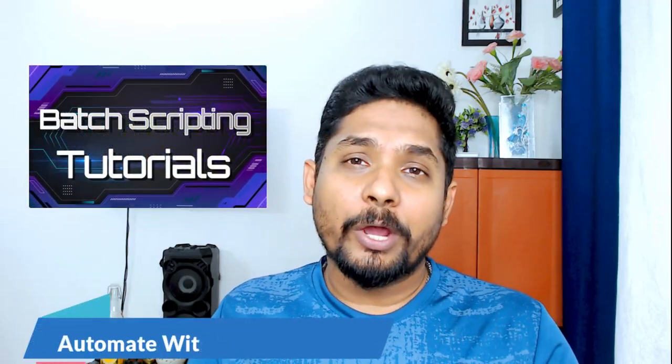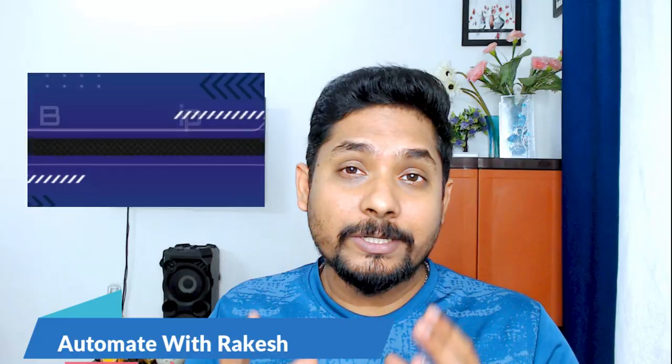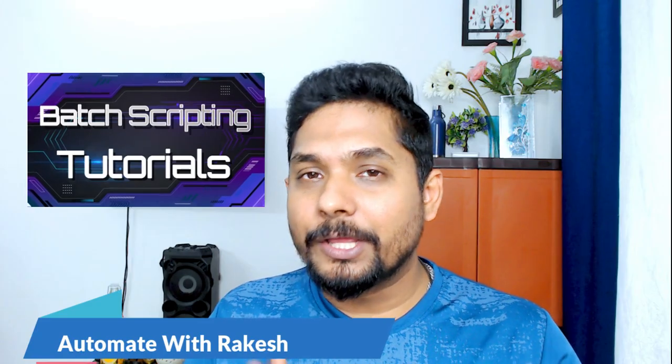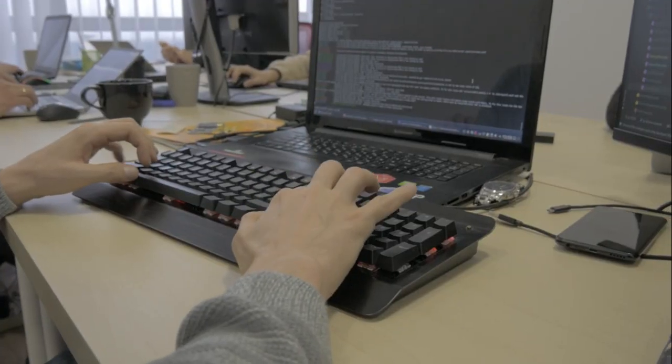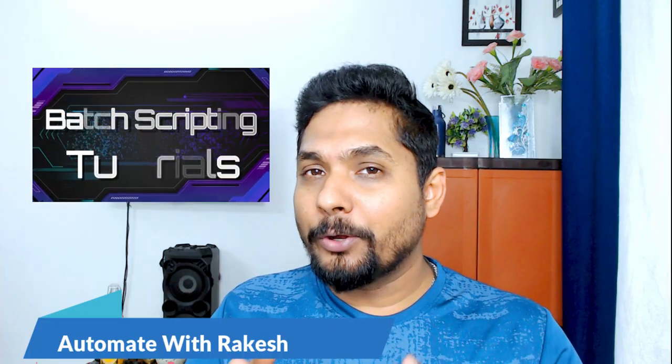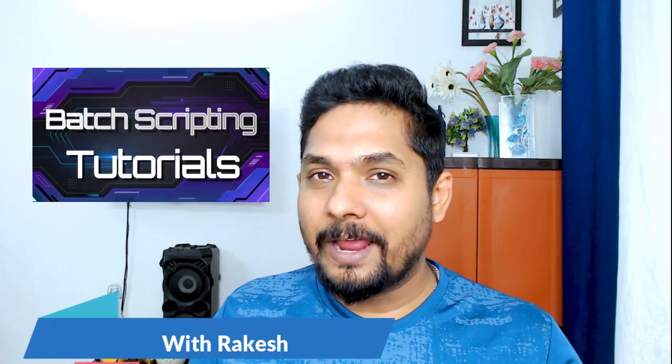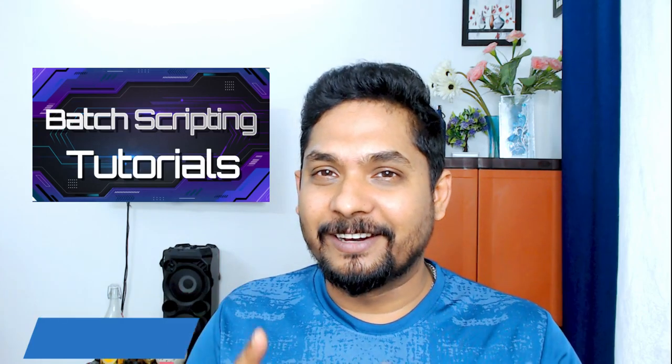In this video, we are going to learn how to do sum of two numbers using bash script. So why make delay? Let's move on to our screen and let's learn.